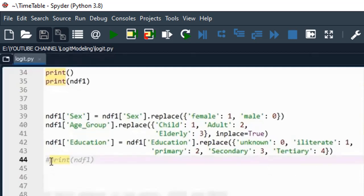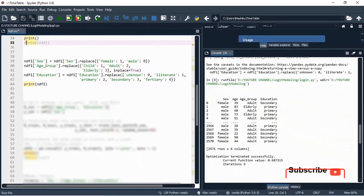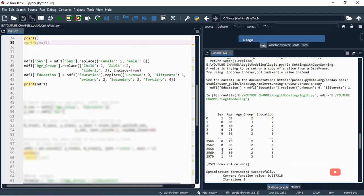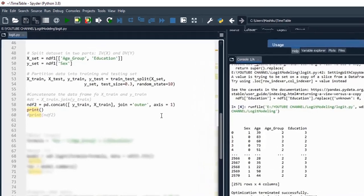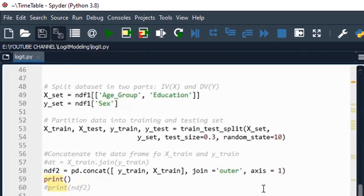Let's print this and see what happened to the dataset after encoding our variables. You can see the variables have been well encoded for education, age group, and sex. After encoding and converting all three variables to categorical, now let's proceed with our analysis. We separate the variables into X set and Y set — the X set contains age group and education, and the Y set contains sex.